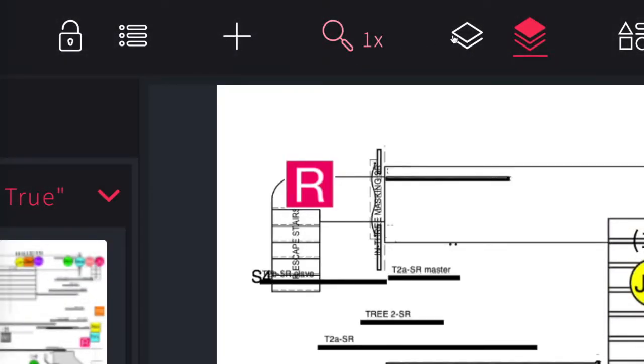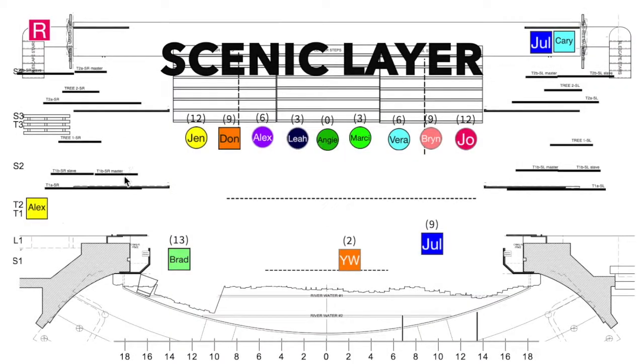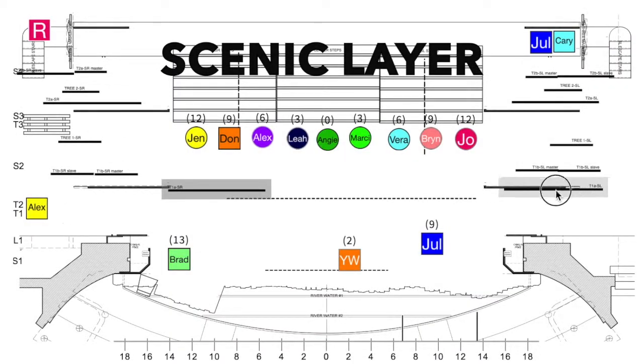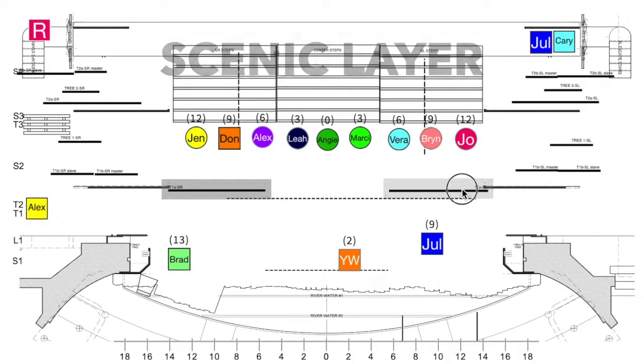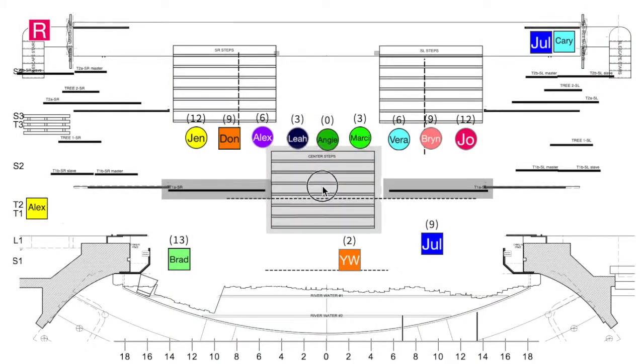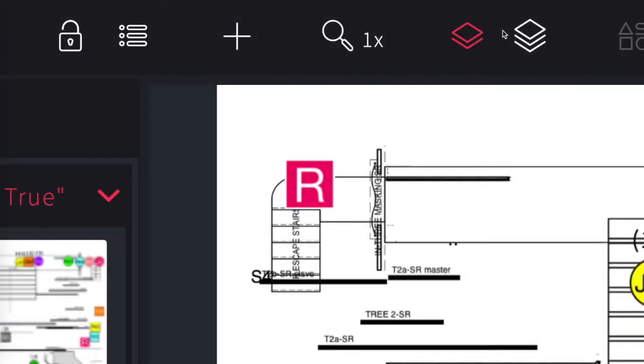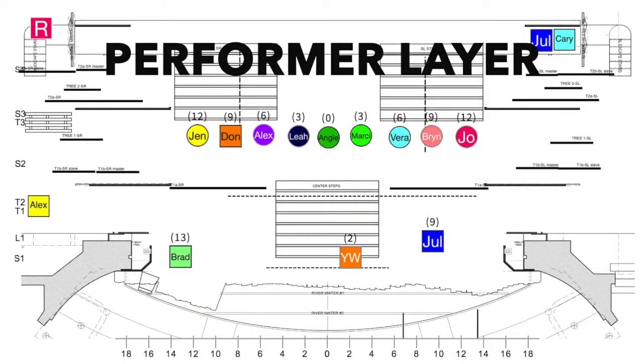Every production is divided into two different layers. The scenic layer allows you to place the scenery and props into their positions on the stage and it's kept separate from the performer layer which allows you to move the actors and performers into their positions on the stage.